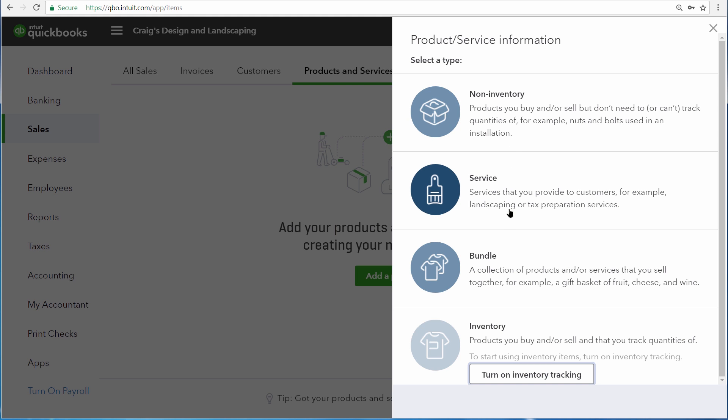Services are services that you perform for your customer. We're going to set up a service, but both of these items are set up in the exact same way.